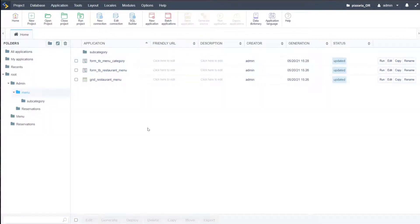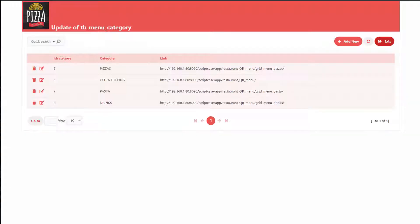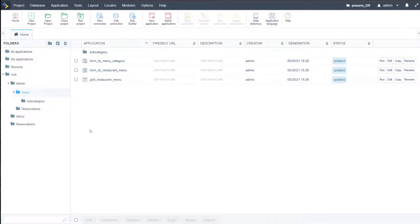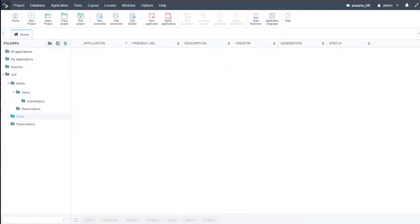That is then our final application at the moment. We have our menu category ready — where we store the URLs for each of the menu items. So we need to go ahead and start creating the menu items.